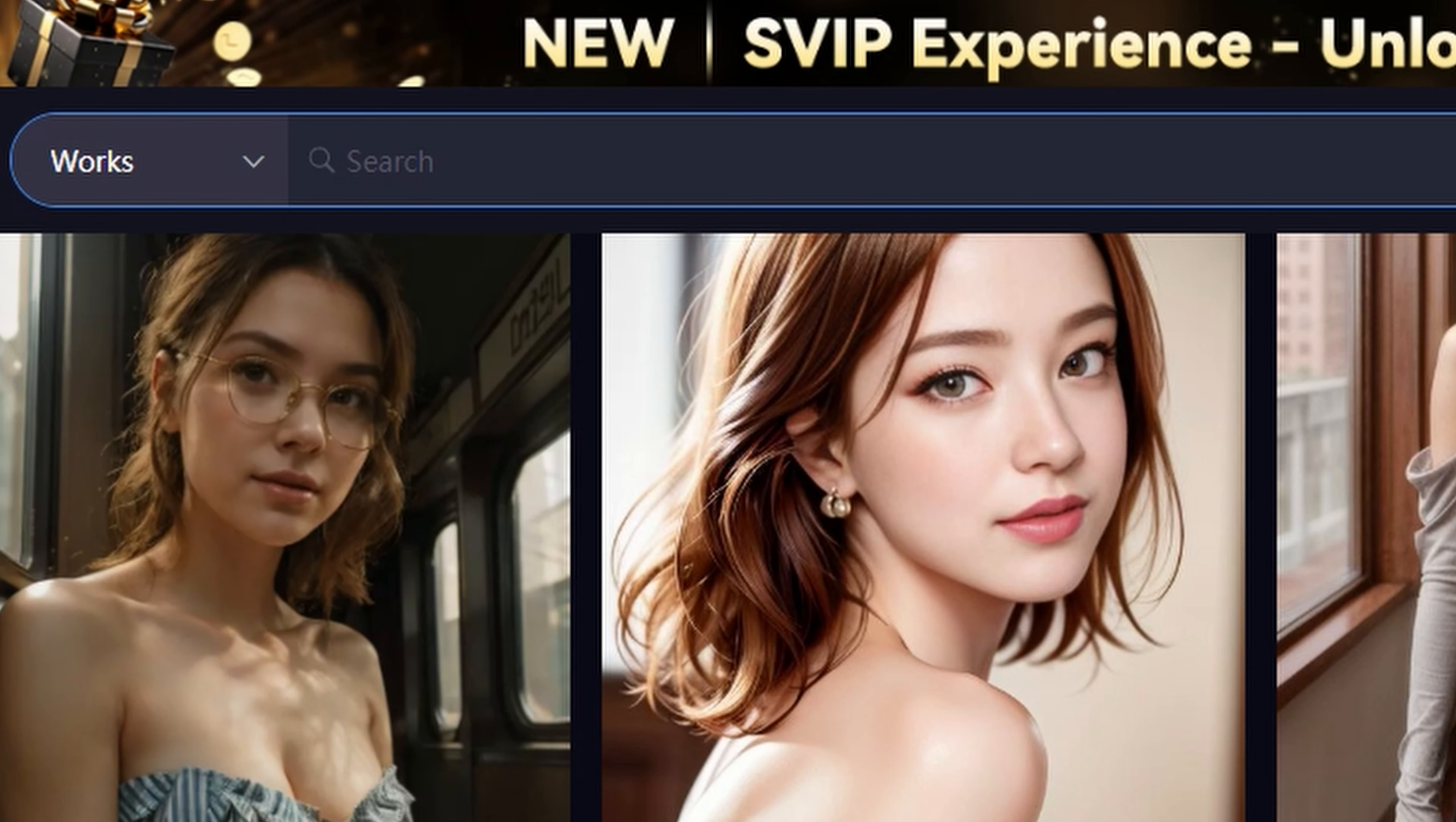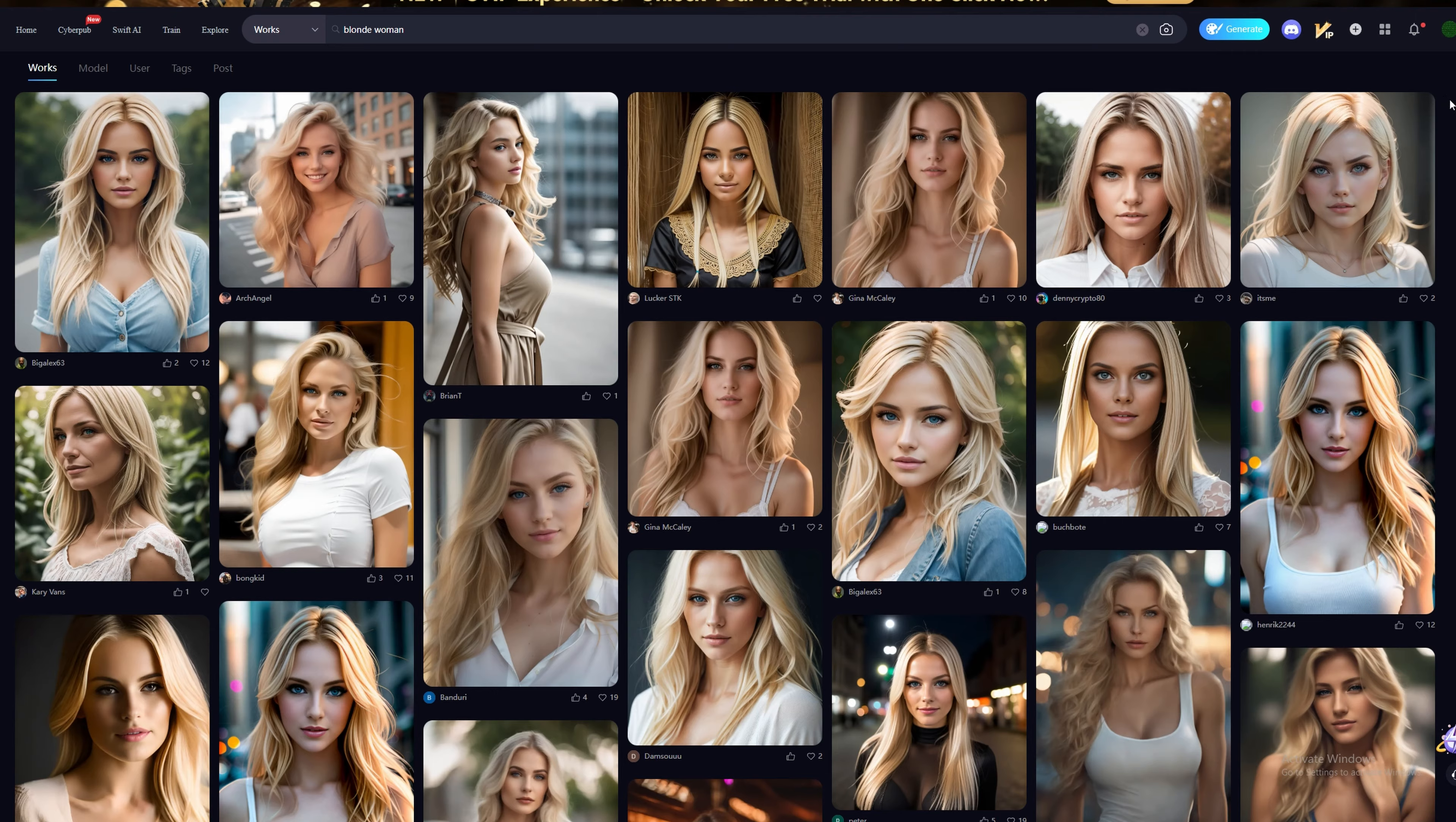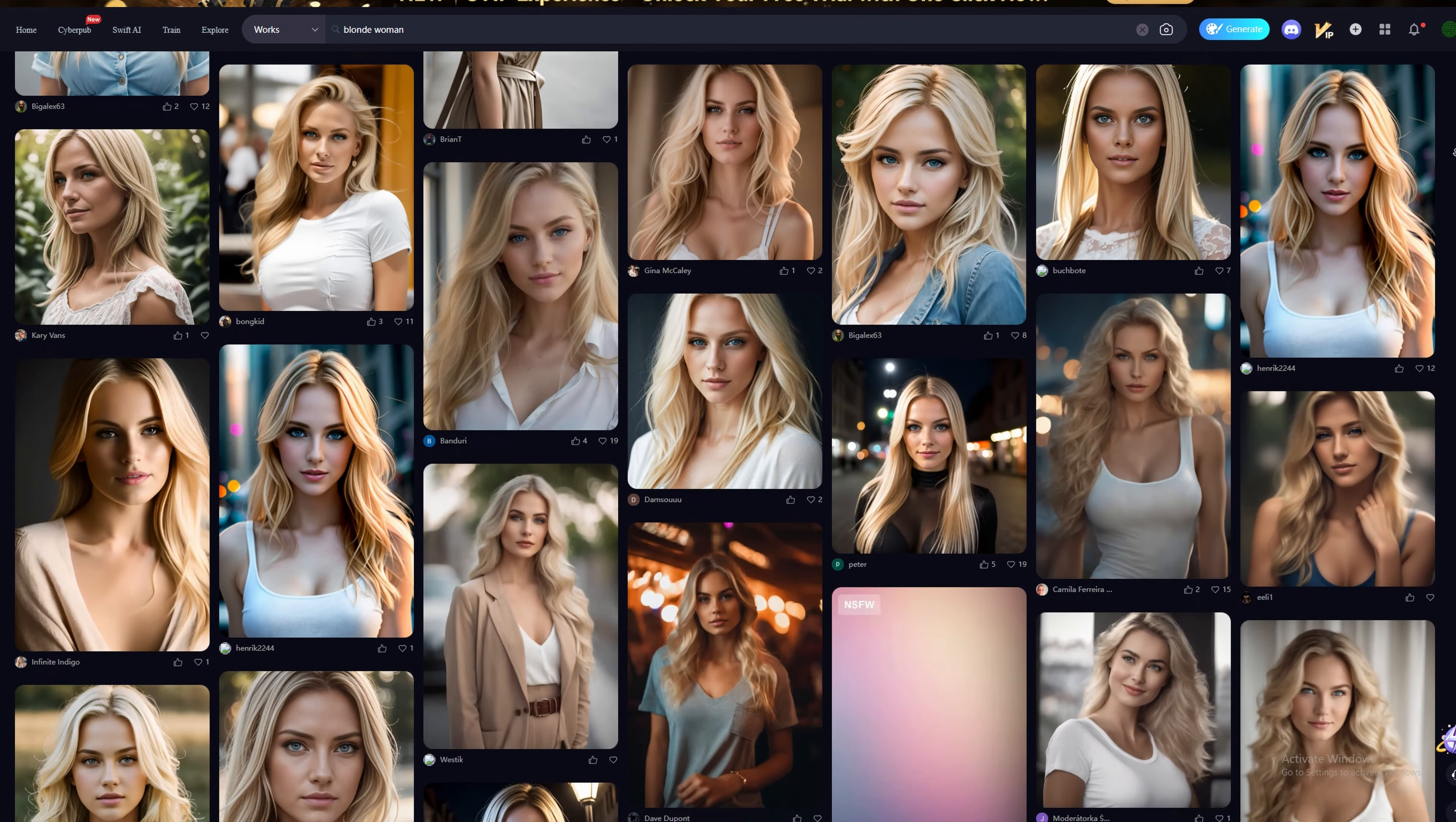If you want something more specific, click on the search bar at the top and type in your desired result. Once you have your character chosen, we can move on to the next step.